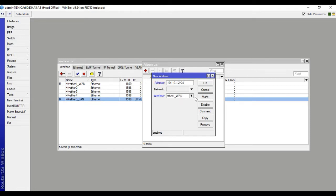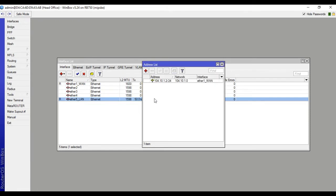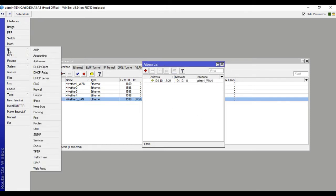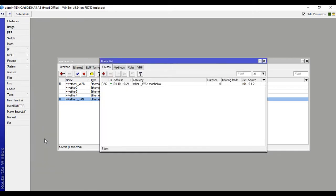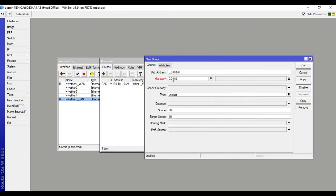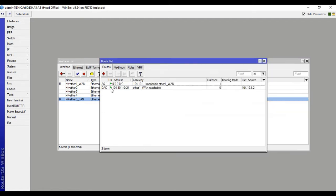Select interface 1 and apply. Then go to IP routes. Click plus, then set the gateway. I will put gateway 10.1.1.1. Apply, OK.